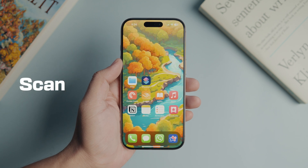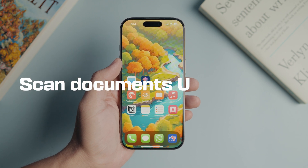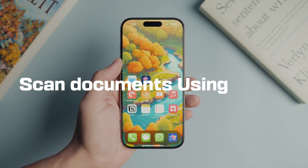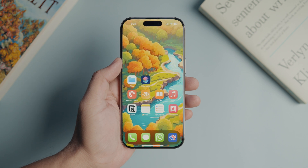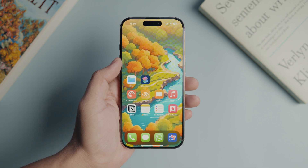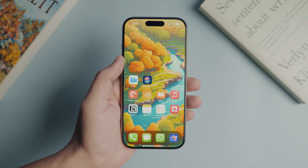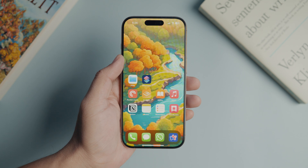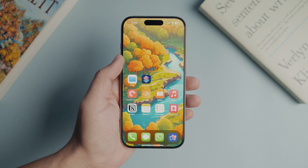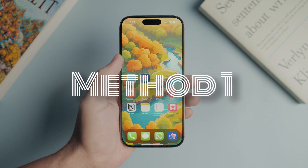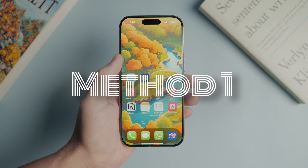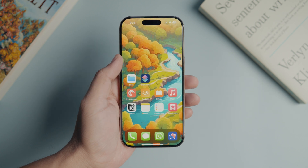There are two methods for scanning documents on iPhone using the Notes app. In the first method, I'll cover the entire process of scanning the document, which will be the same for the next 4 methods. So please watch the first method before skipping to any of the next methods. The easiest way to scan documents with the Notes app on iPhone is by using its home screen icon.